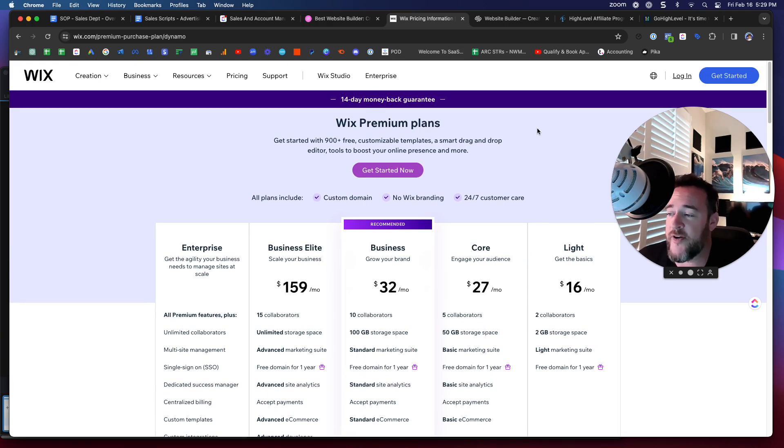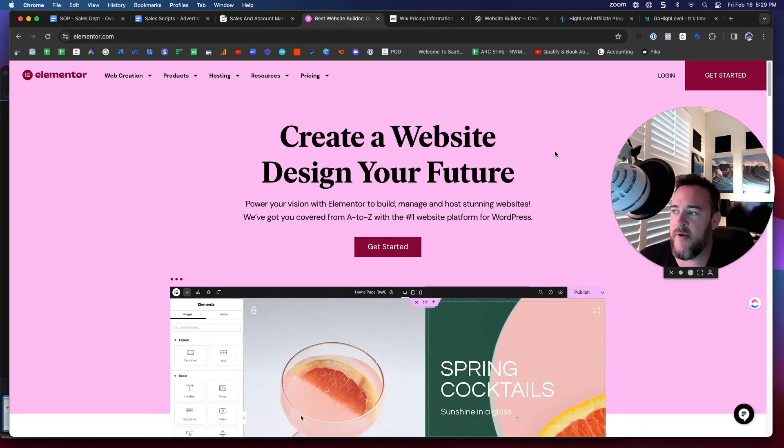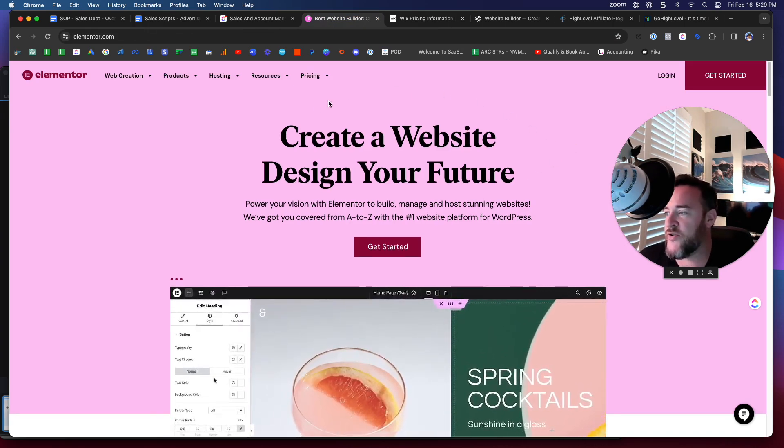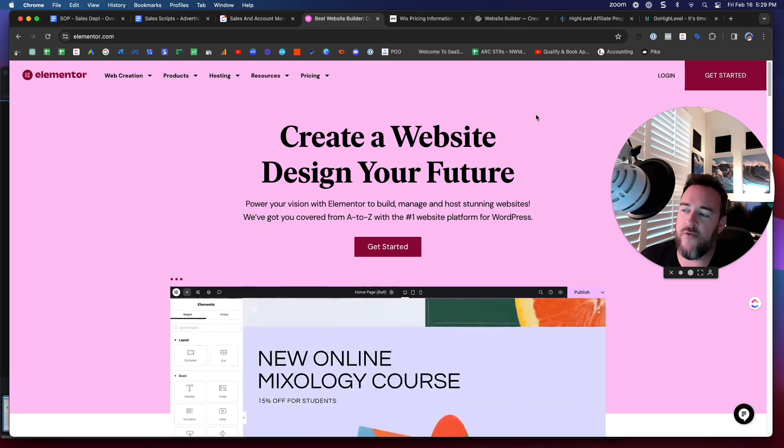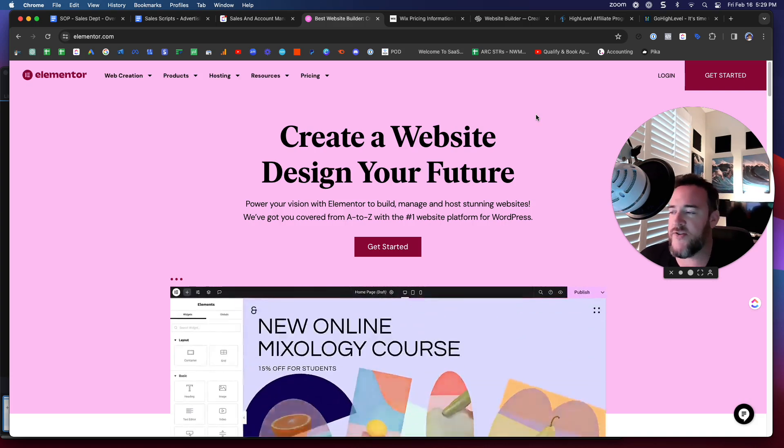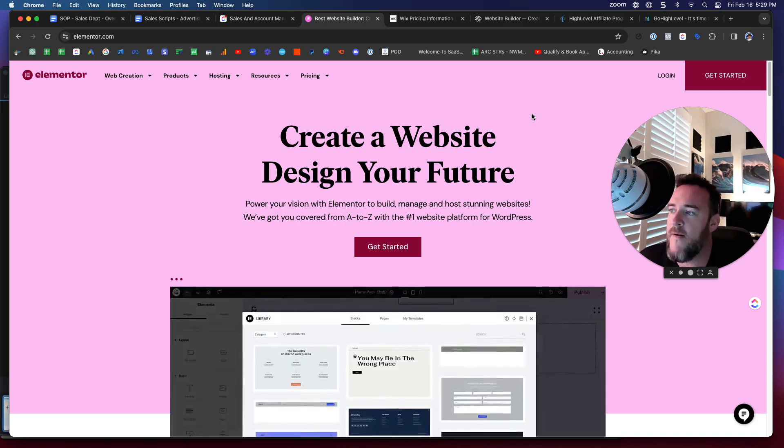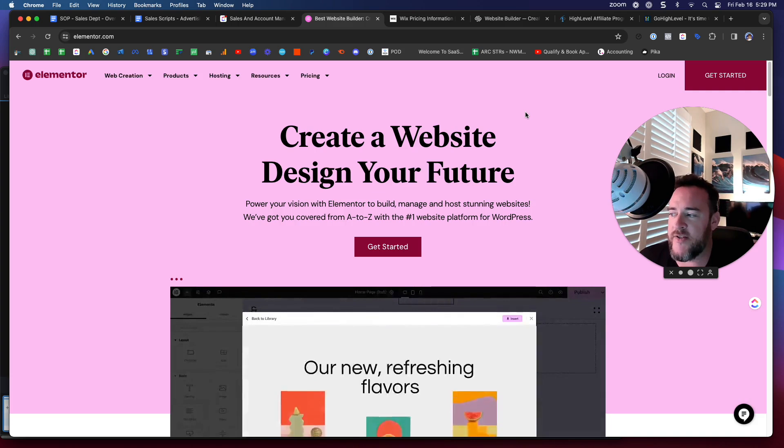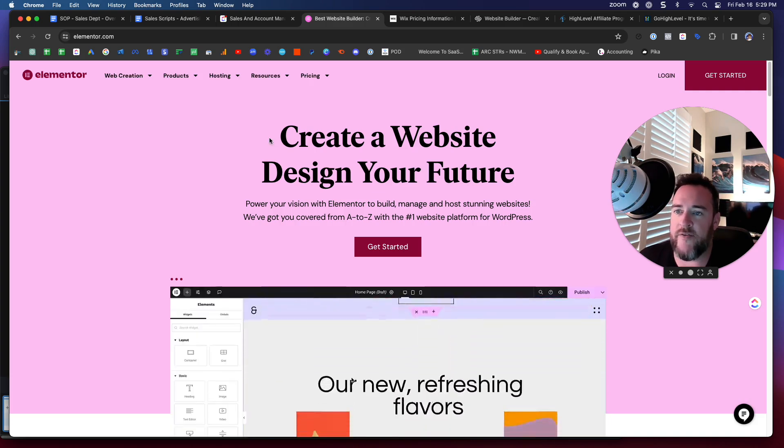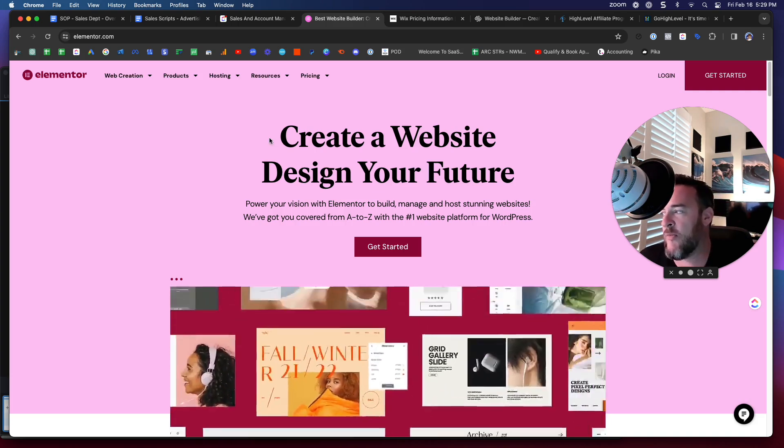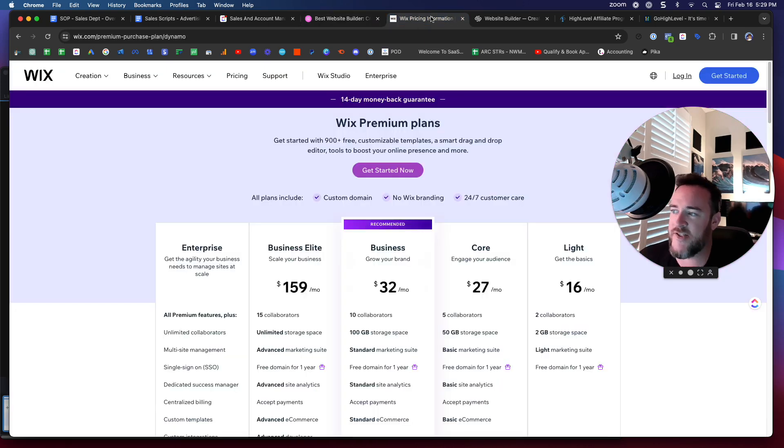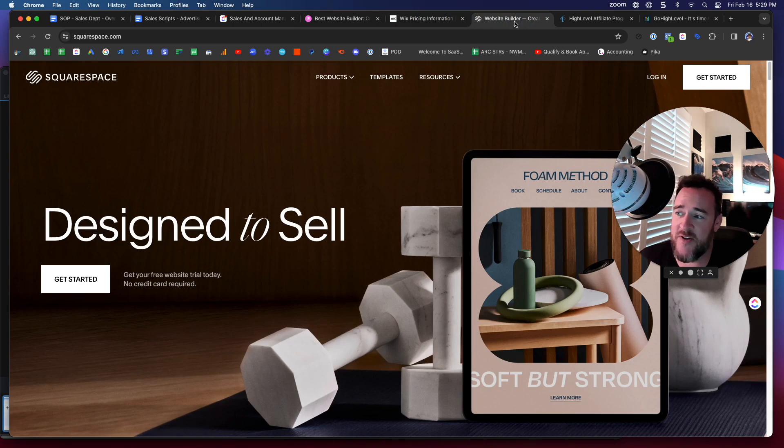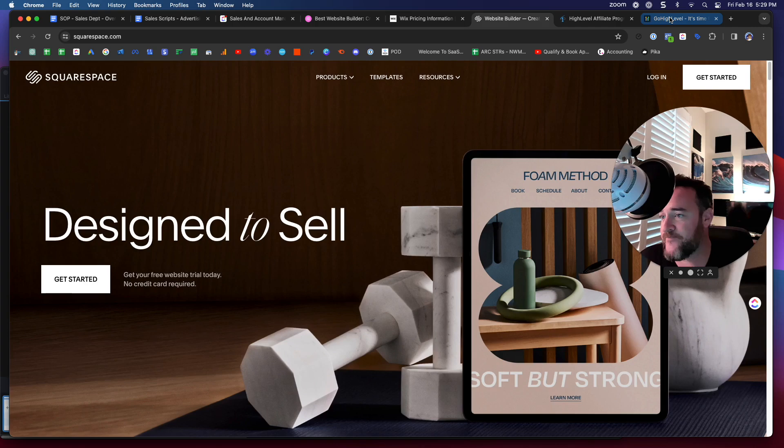If we're to compare Elementor, Wix and Squarespace, 100% of the time leaning towards Elementor. Because as your business grows, you'll never need to move off of Elementor. Plus it's on WordPress. So doing things like SEO and other things that a lot of people want to do over the long span of time are more powerful on Elementor. SEO on Wix, not very good. SEO on Squarespace, I've barely heard anyone actually using that platform.